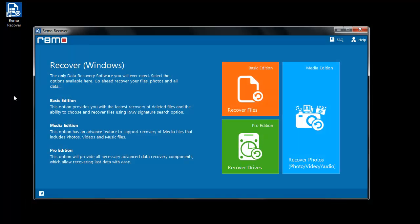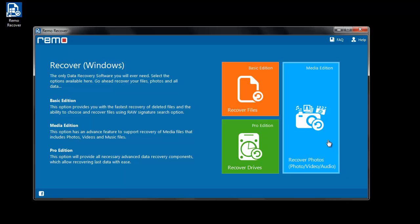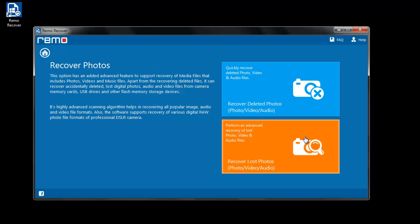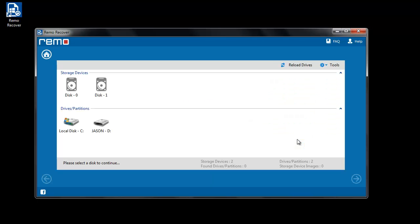Now connect your iPod to your system and open main screen of the program. Here, you will see different options among which you have to select Recover Photos option and then Recover Lost Photos option.